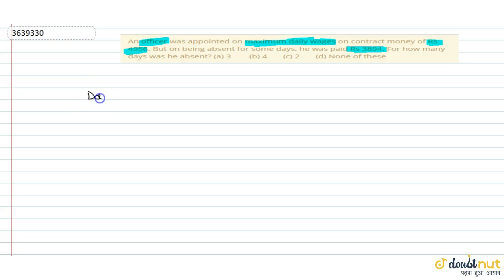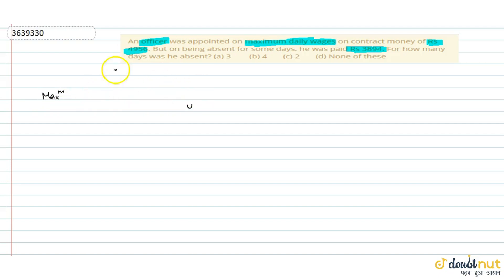Maximum wages per day. Agar hum dekhe, isko hum le lete hai Rs. X.